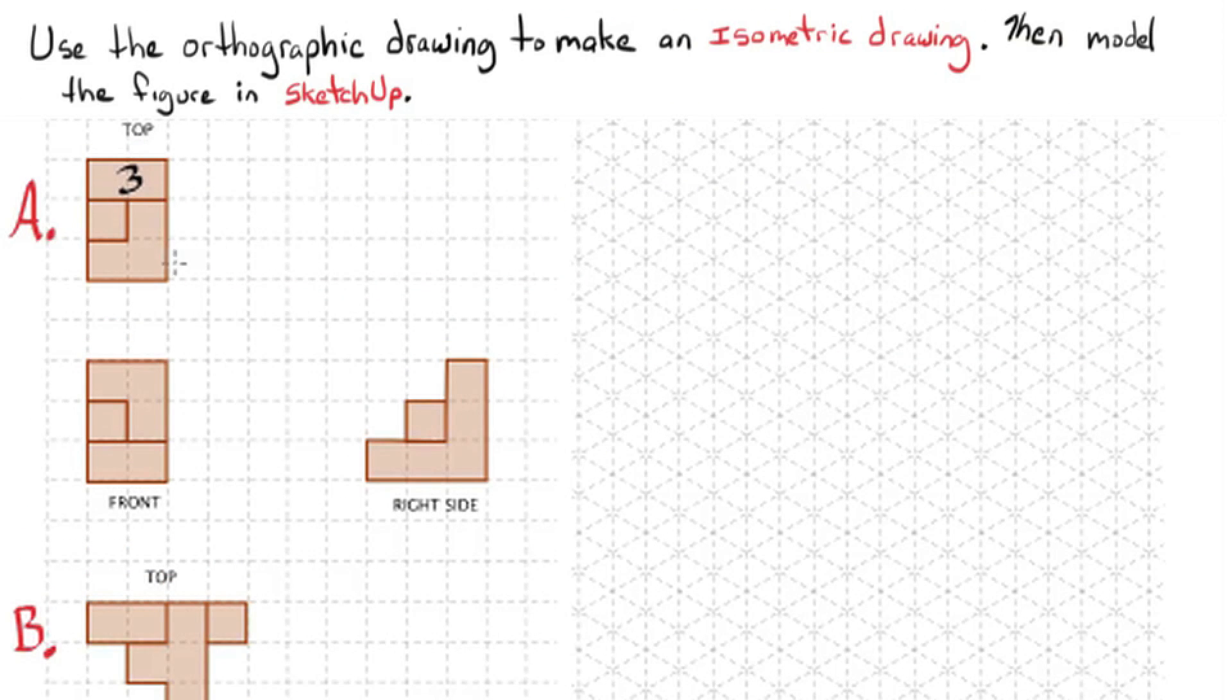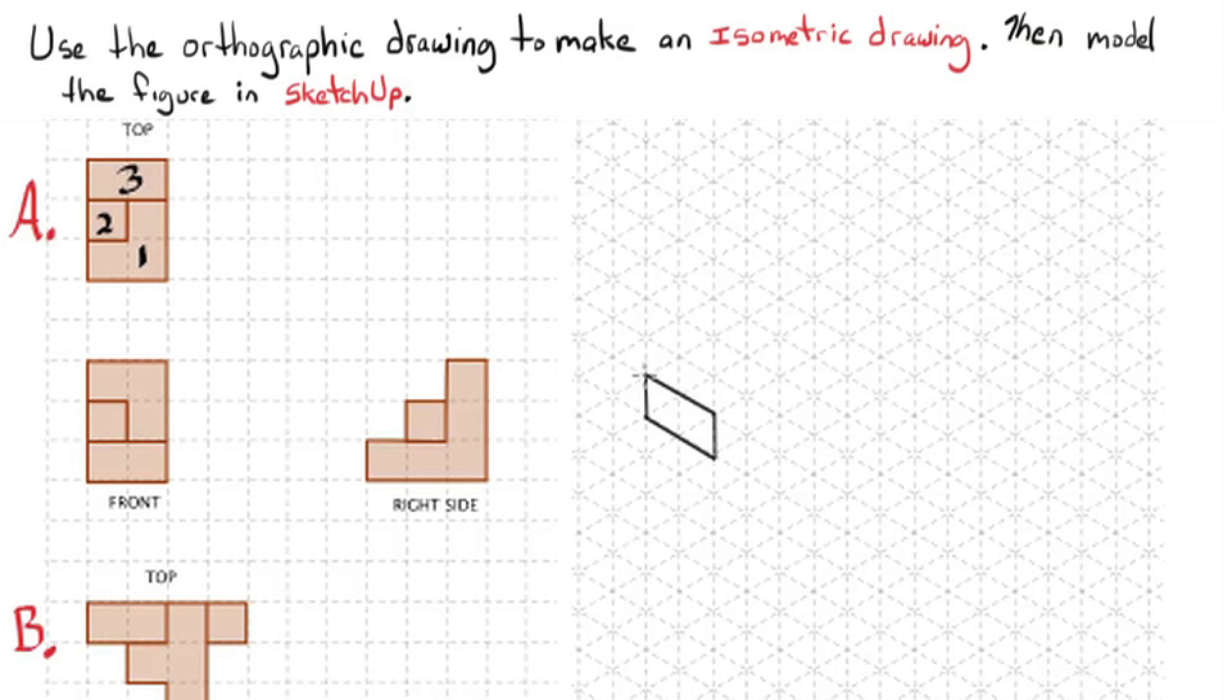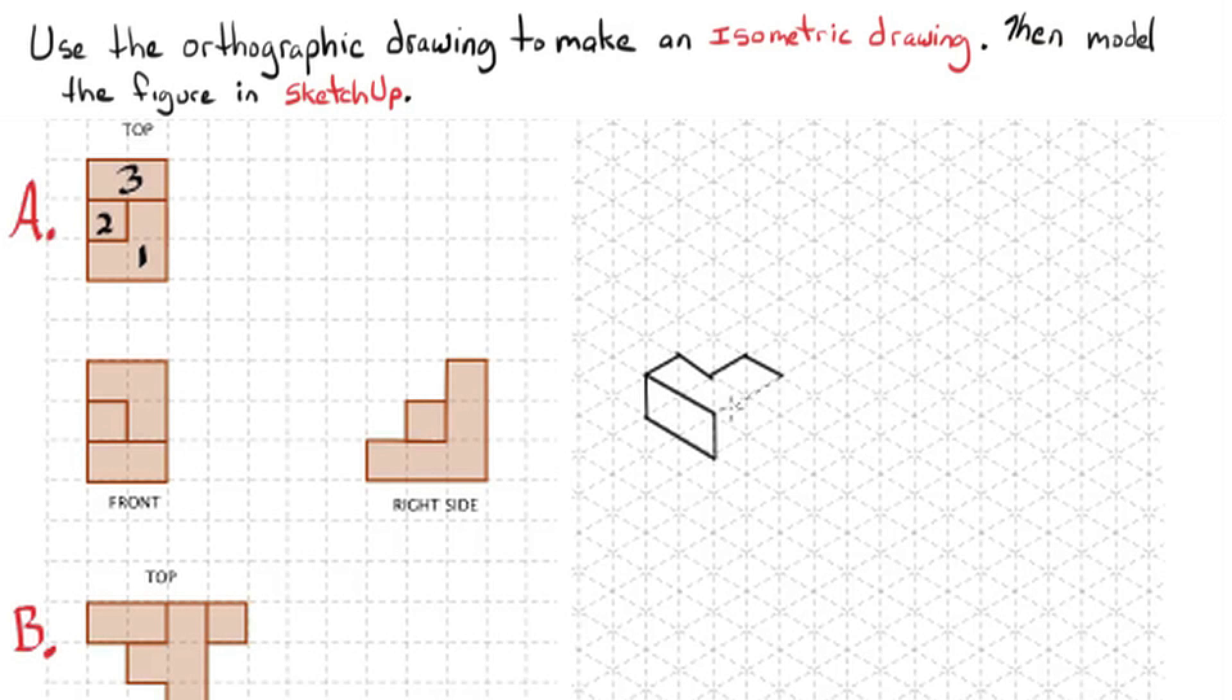Okay, so let's do part A together. I'm going to label the heights here on the top view. And I can see that from looking at the front and the right side view. And now I'm just going to work on the isometric drawing.